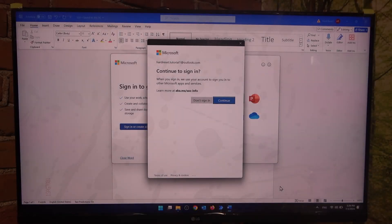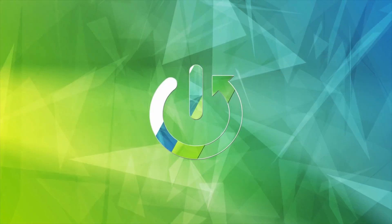Hello! In this video, I want to show you how to enable or disable the buzzer on an LG Monitor.